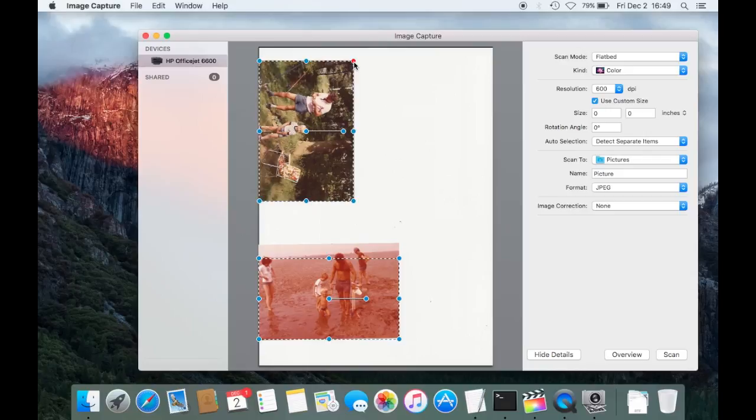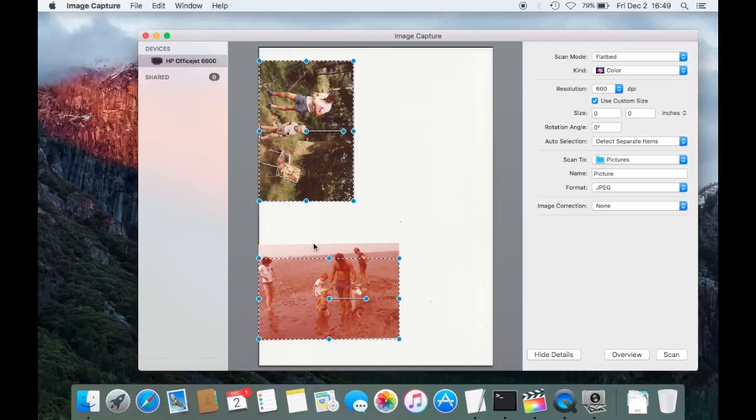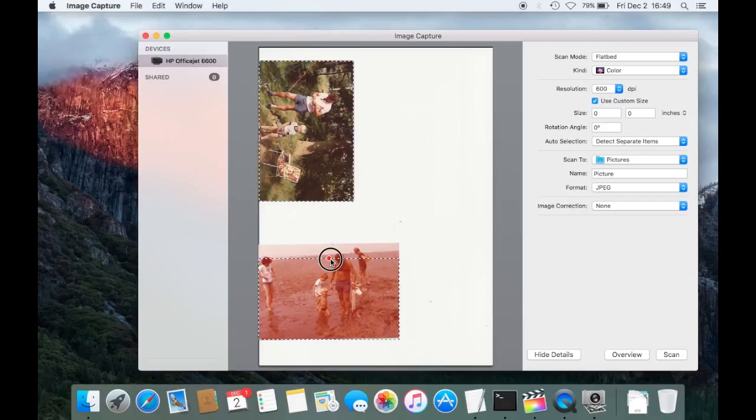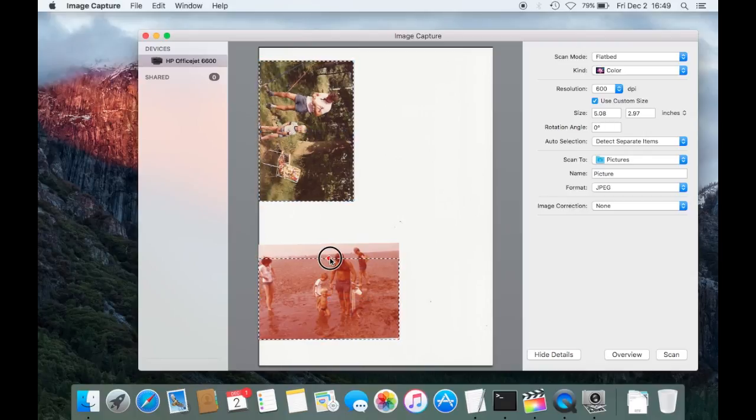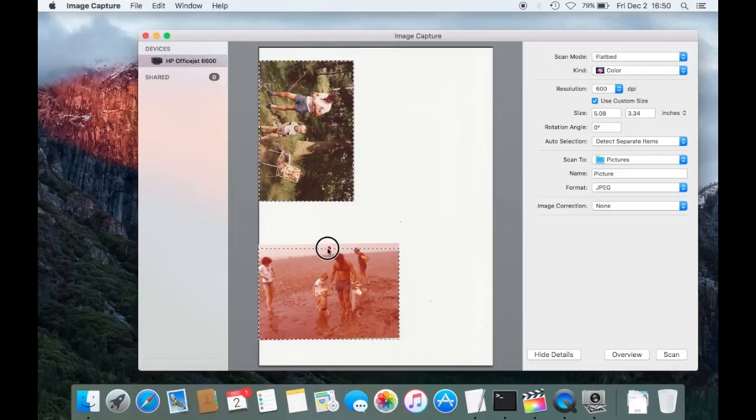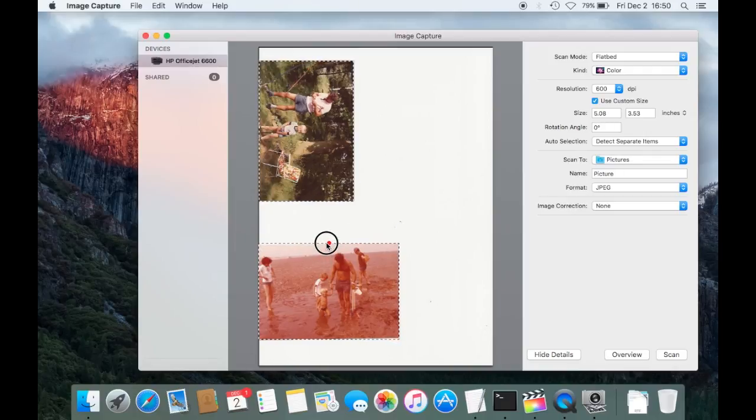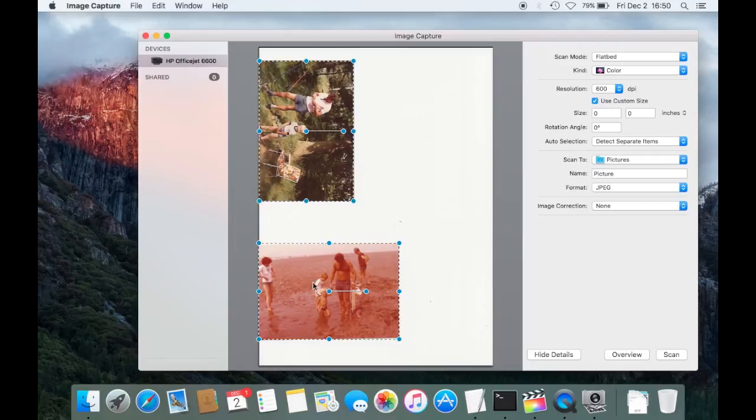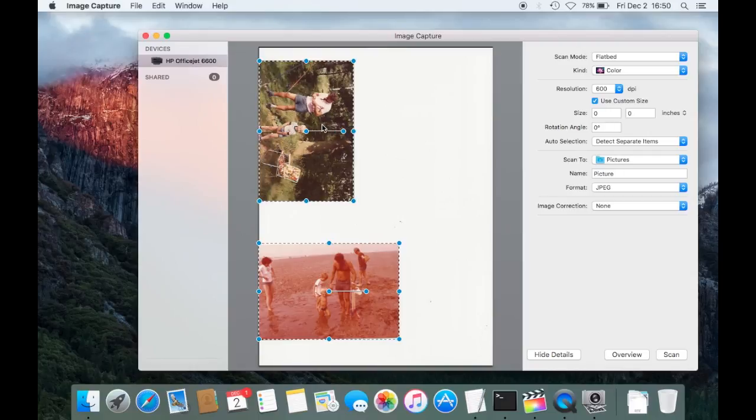And the application is not always very accurate, so you can, as you can see here, it's cutting the picture, the top part of the picture off. So you can adjust this by clicking on one of these blue dots and then dragging the frame as you need it, like I do here. And then I can do the same thing here.